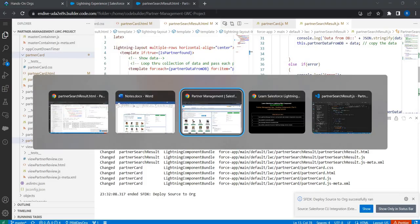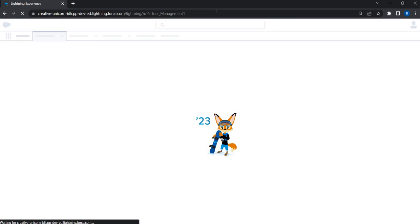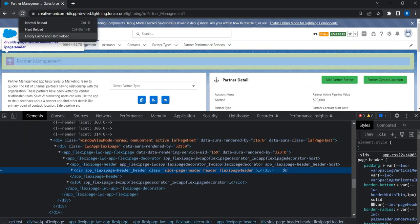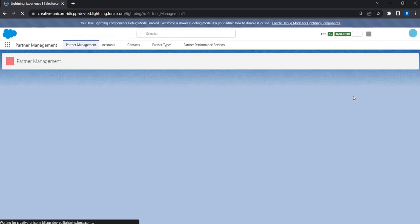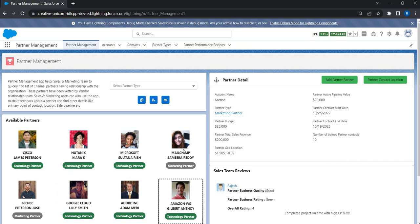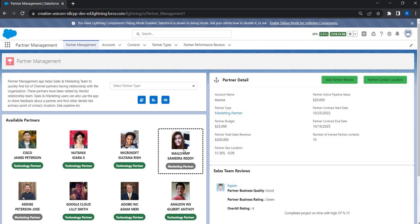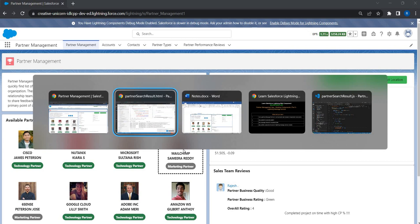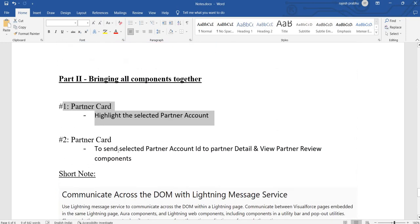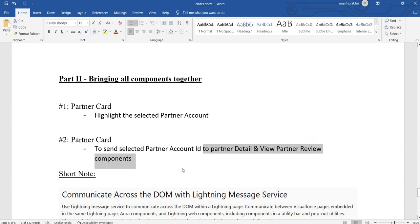The deployment has completed. Let's go back, refresh, and clear the cache to be safe. Now when I click on a partner card you can see it gets highlighted. The first open item — highlighting the card clicked by the user — is now closed. The next thing we're going to focus on is how the partner card sends information to the other two components: partner detail and partner reviews, so they dynamically bring data from the database.